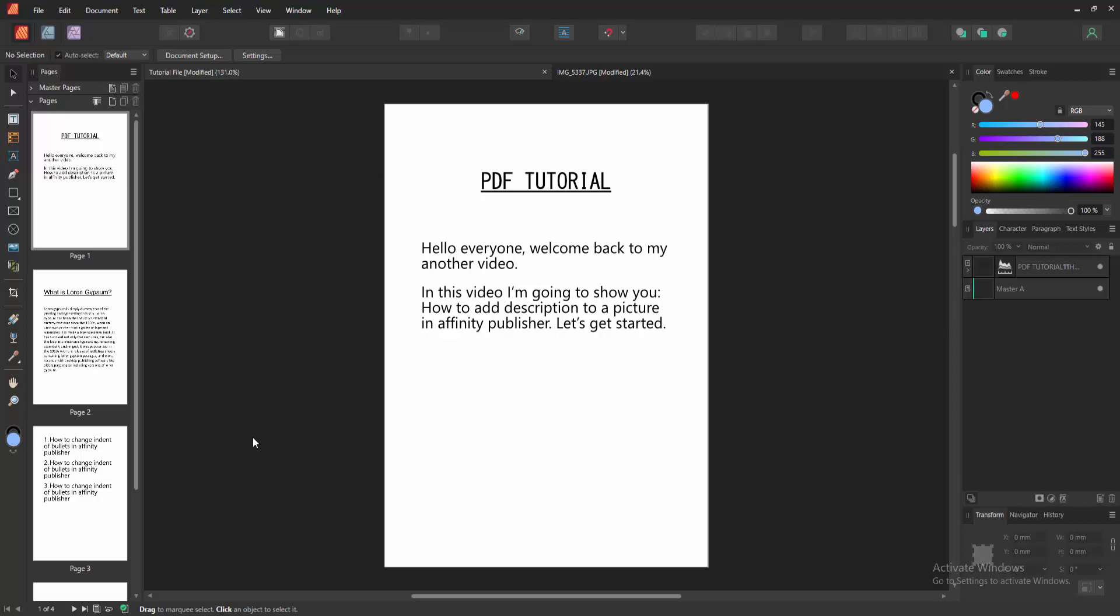In this video, I am going to show you how to add description to a picture in Affinity Publisher. Let's get started.